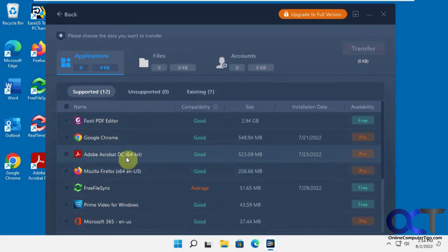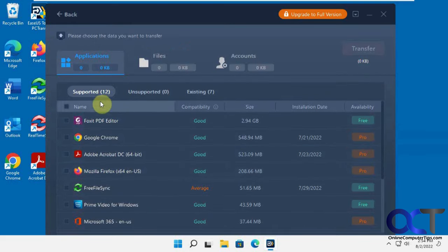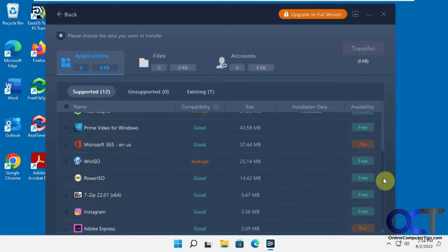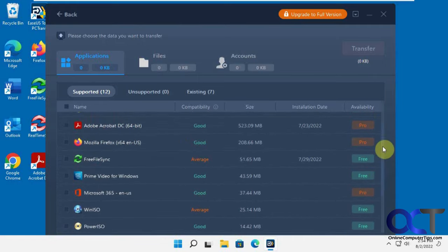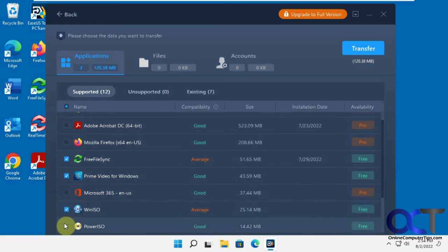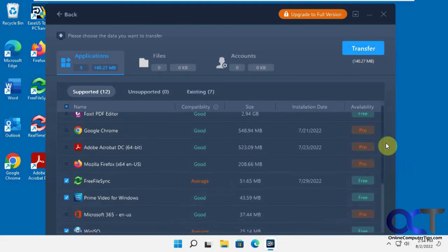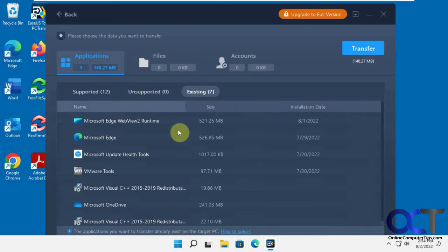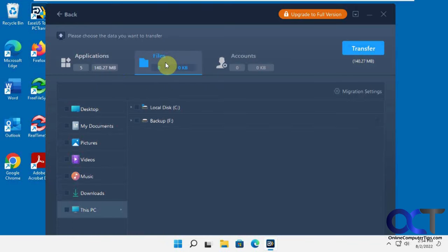So it's doing a scan. You can see here under applications, there's the free and then there's the pro apps that it'll do. So let's pick five: 1, 2, 3, 4, 5 out of the free, and then nothing unsupported. And then here's the existing apps that'll come with Windows - Edge and OneDrive and that kind of thing.